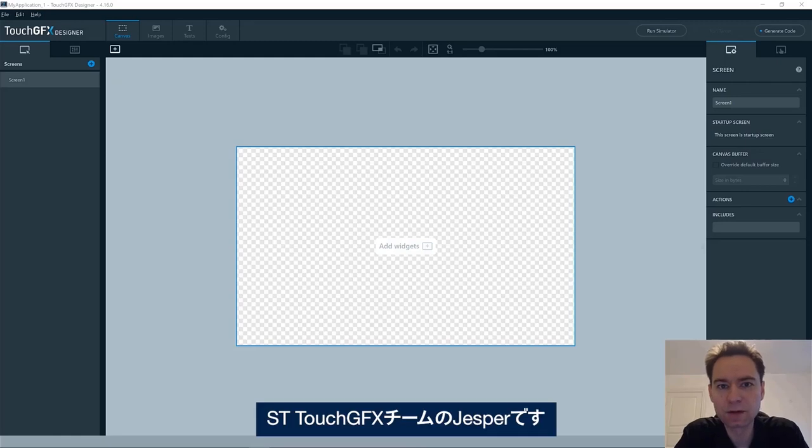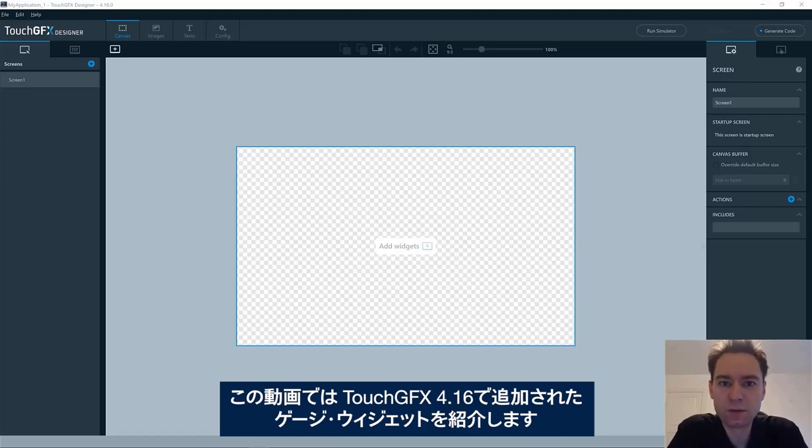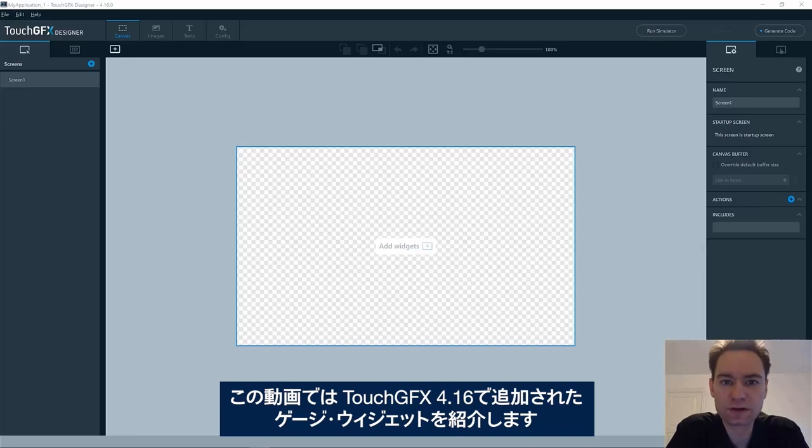Hi, my name is Jesper and I'm part of the ST TouchGFX team. In this video, I will give you an introduction to the gauge widget, which has been added to TouchGFX version 4.16.